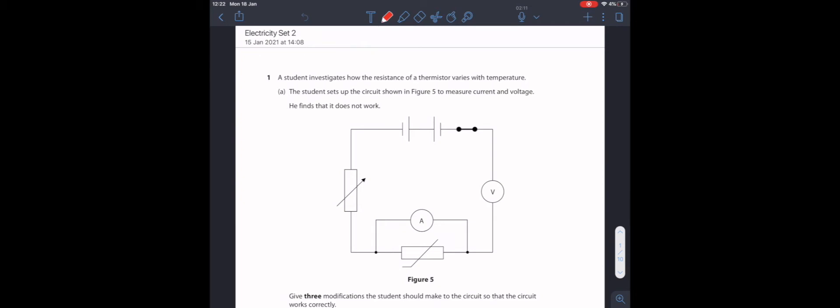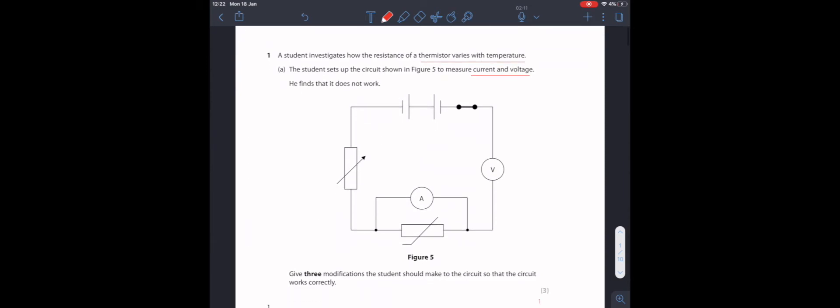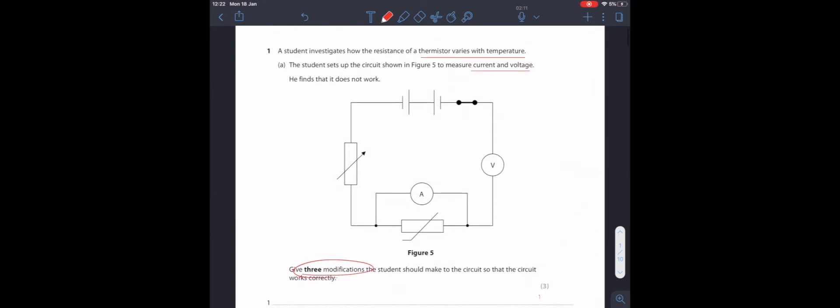Question 1. The student investigates how the resistance of a thermistor varies with temperature. The student sets up the circuit shown in figure 5 to measure current and voltage. He finds that the circuit doesn't work. Give 3 modifications the student should make to the circuit so that the circuit works correctly.